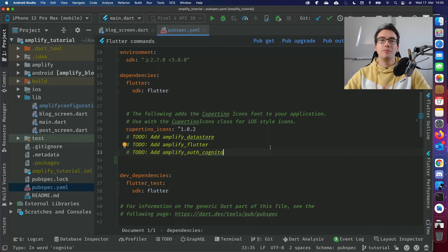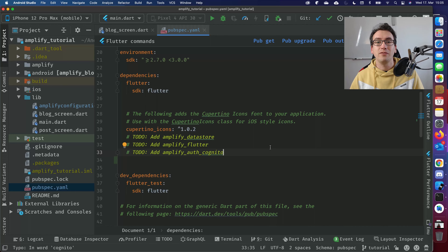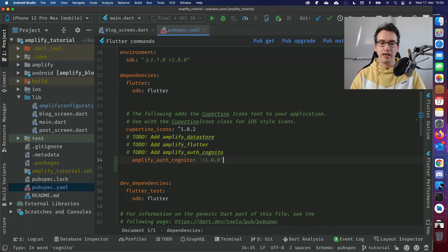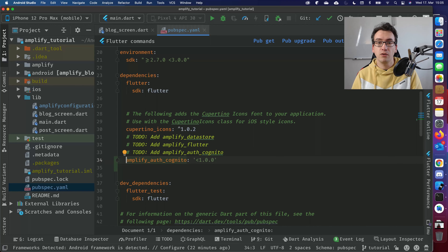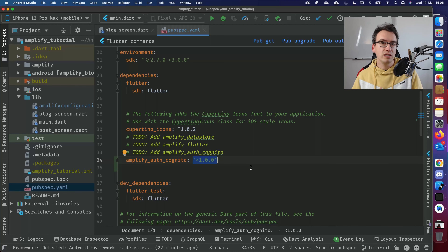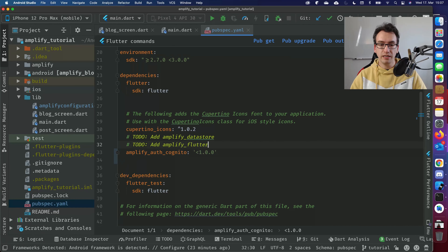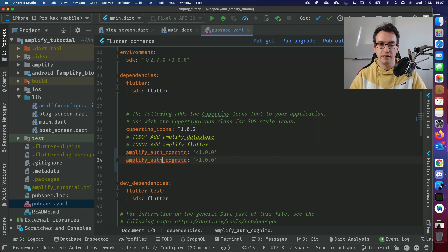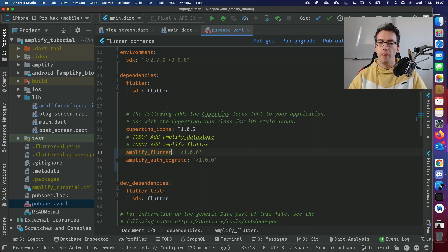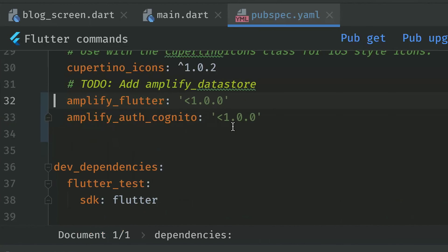To start implementing authentication, go to pubspec.yaml and add the dependency 'amplify_auth_cognito' — currently at version 0.1.0. Again, this is an alpha release, so I wouldn't recommend using it in a production Flutter app yet. Besides auth_cognito, we also need the 'amplify_flutter' dependency. Add it and run pub get to receive the latest dependencies.